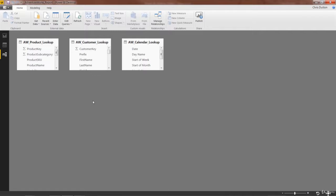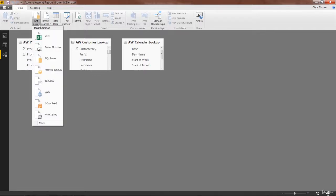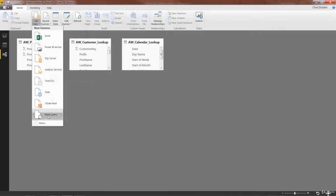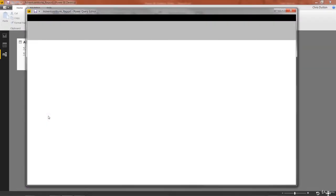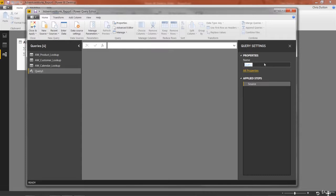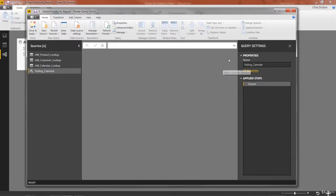Alright, so I'm back in my AdventureWorks report. This time I'm going to go into the get data option but instead of choosing CSV, I'm going to pick that blank query option down at the bottom. This takes me straight into the query editor and creates a new query just called query1. And if we wanted to, we could give this a name like rolling_calendar. Don't worry too much about this because I will be deleting this query after I write it. But just for the sake of habit, you'd want to give that a proper table name.